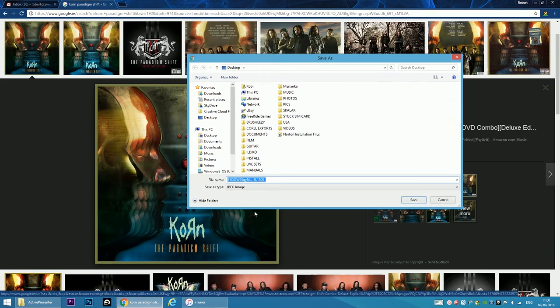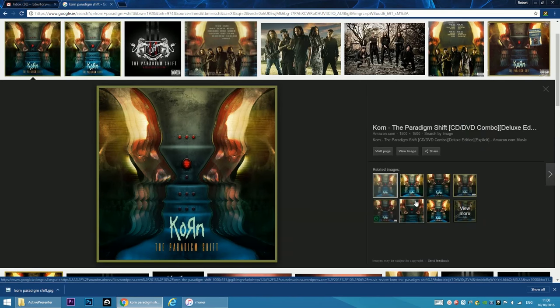So right click, Save Image As, and name it Korn Paradigm Shift.